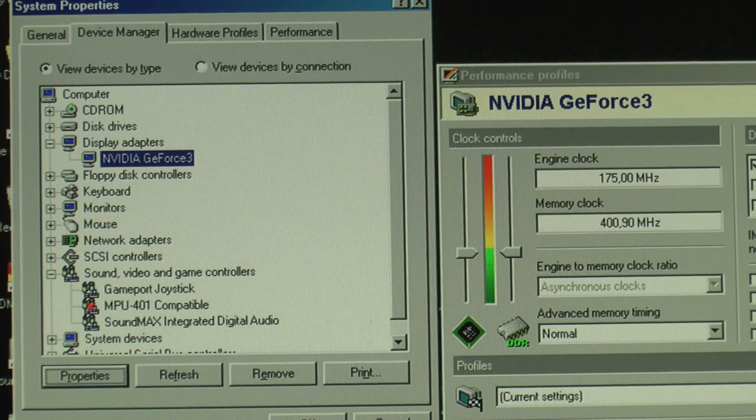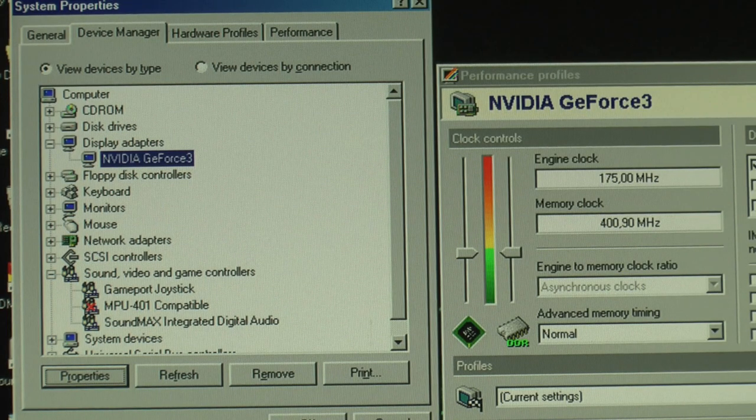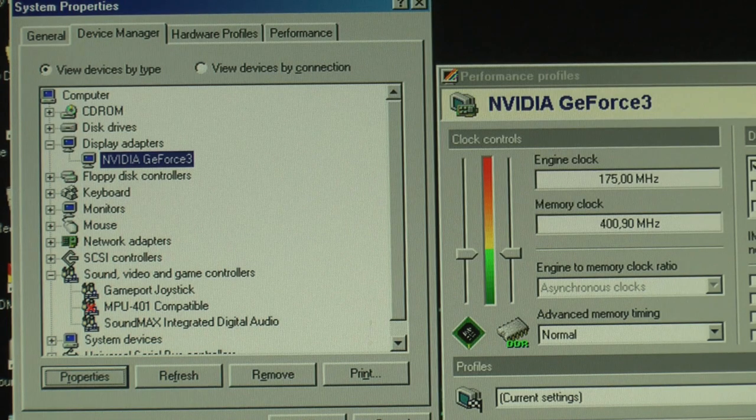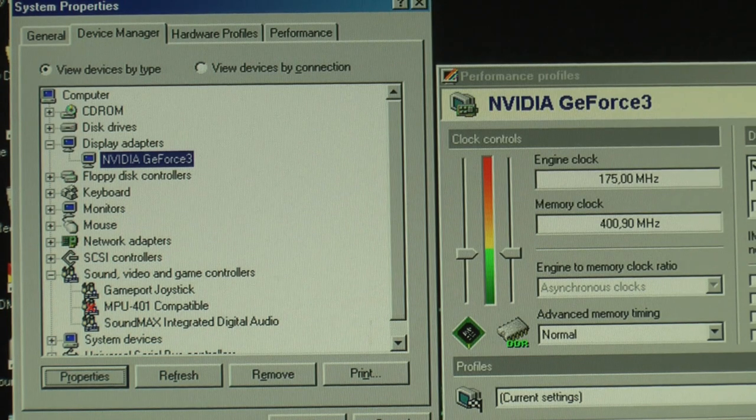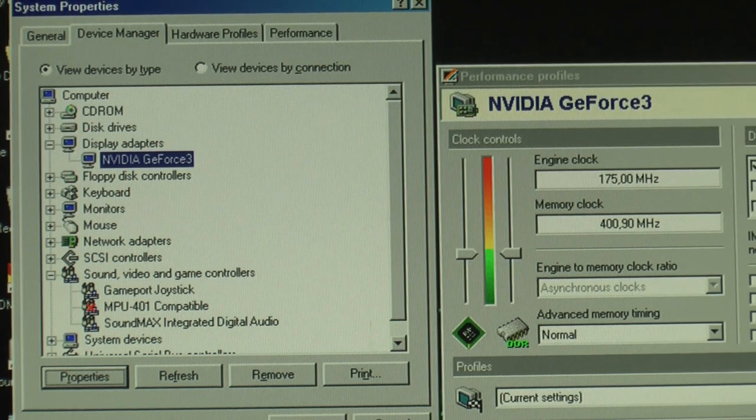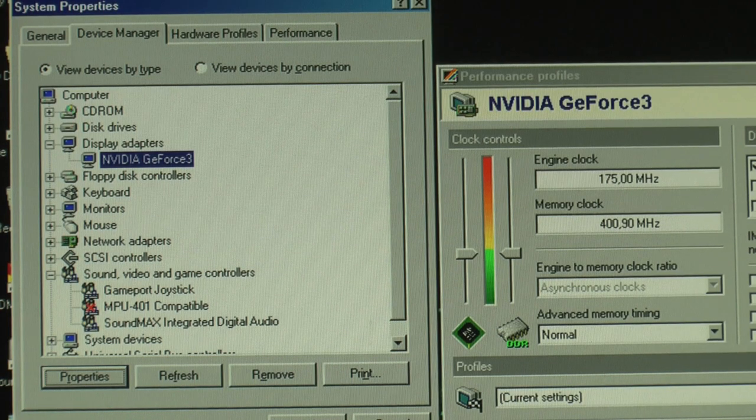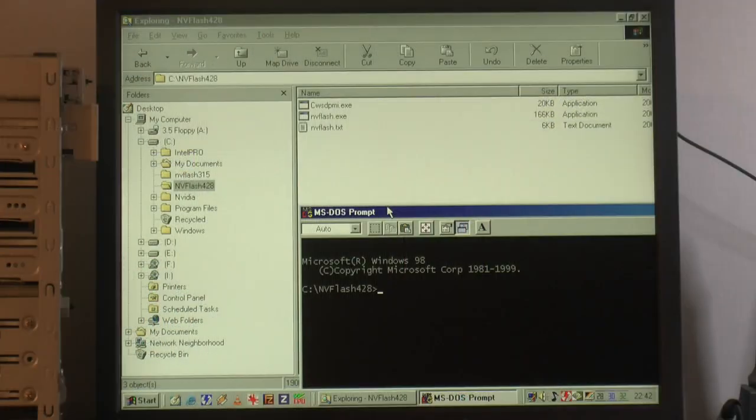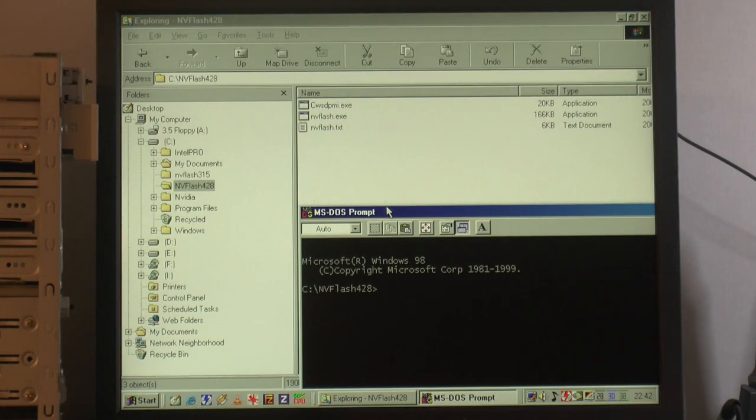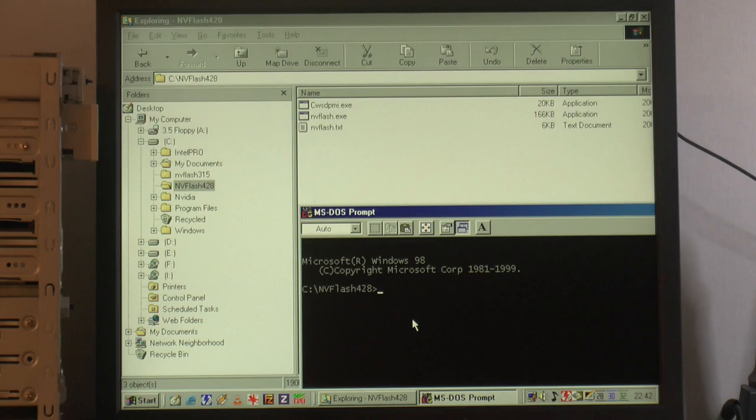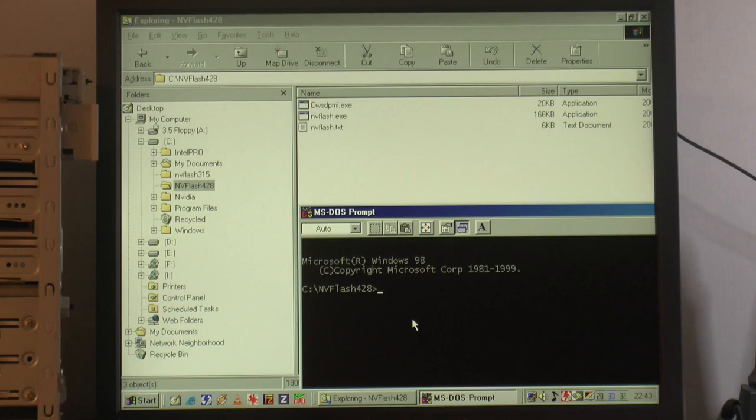The next step would be to actually first backup the firmware on the card, the BIOS on the card, and then try to flash the Mac firmware to the card. So now we have changed the hardware ID, we want to backup the BIOS first so we can restore it. In case we can't post on any machine, we should be able to do that with a PCI graphics card as a display adapter. I have downloaded NVFlash 428. I tried the suggested version 315, but it couldn't read the EEPROM on this card, so I tried newer versions, and this version supports this EEPROM.